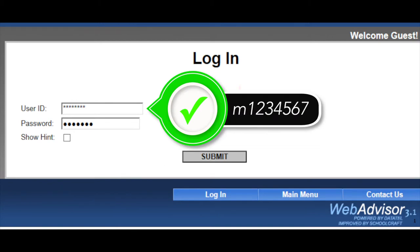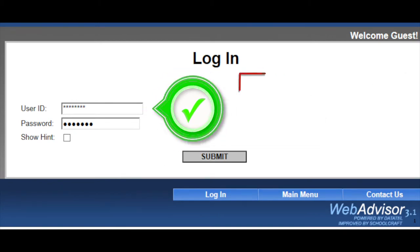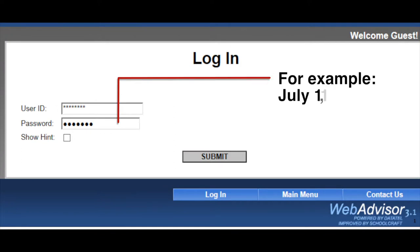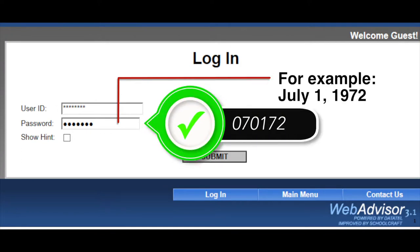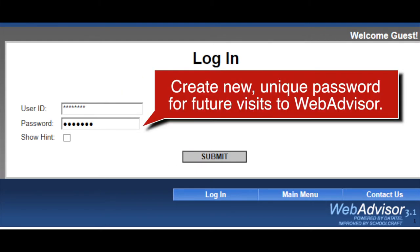Your username is the first initial of your first name, followed by your seven-digit student number, and your initial password is your birthdate in six-digit format. You will be asked to create a new, unique password for future visits to WebAdvisor.